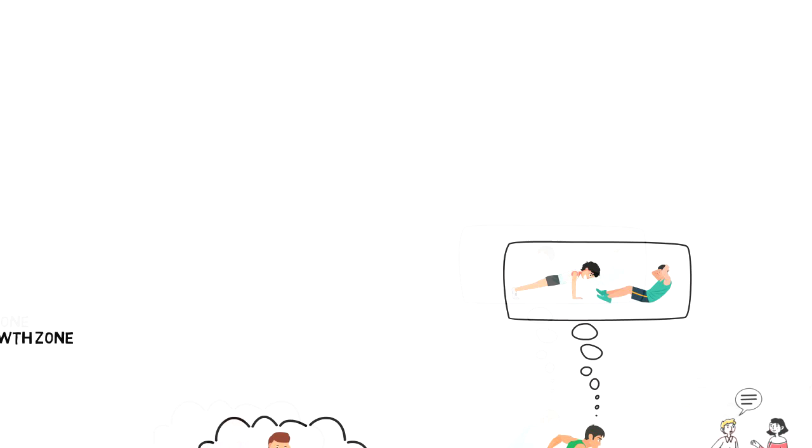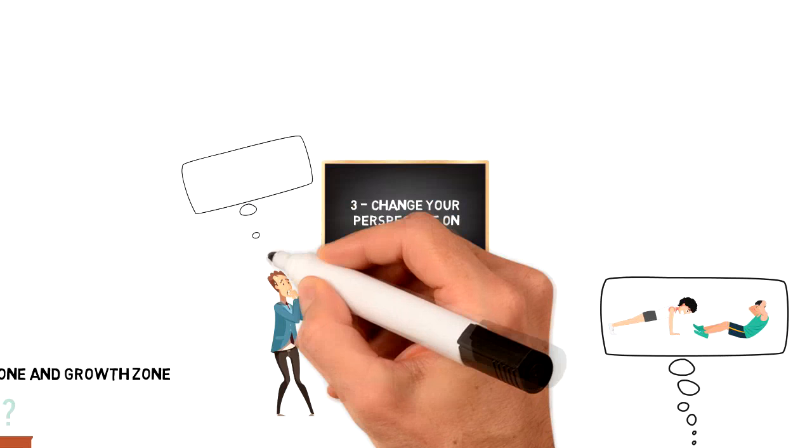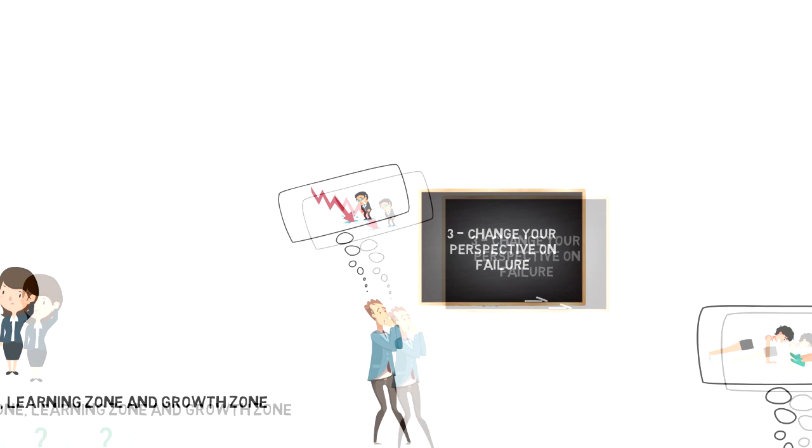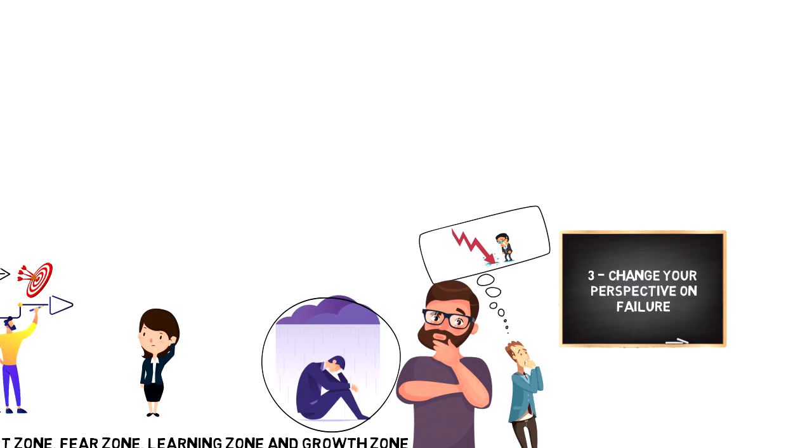Change your perspective on failure. One of the reasons why many people don't want to leave their comfort zone is because of the fear of failure. If you want to leave your comfort zone, then you have to change your perspective on how you see failure in your life. You have to understand that failure is giving you the feedback about what is working and what needs to be changed or improved. Failure is a teacher in your life and every time you fail, you are learning something new that you didn't know before.